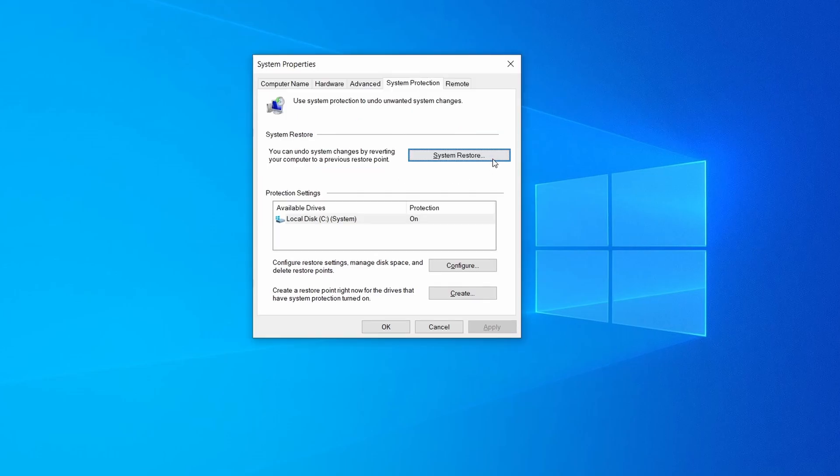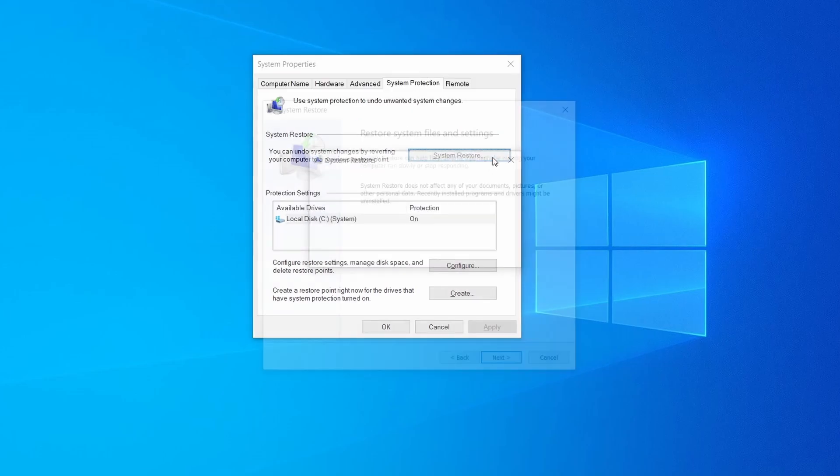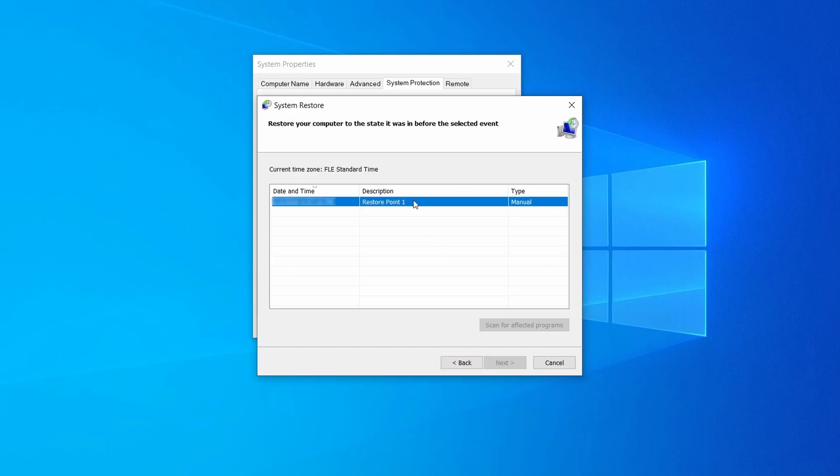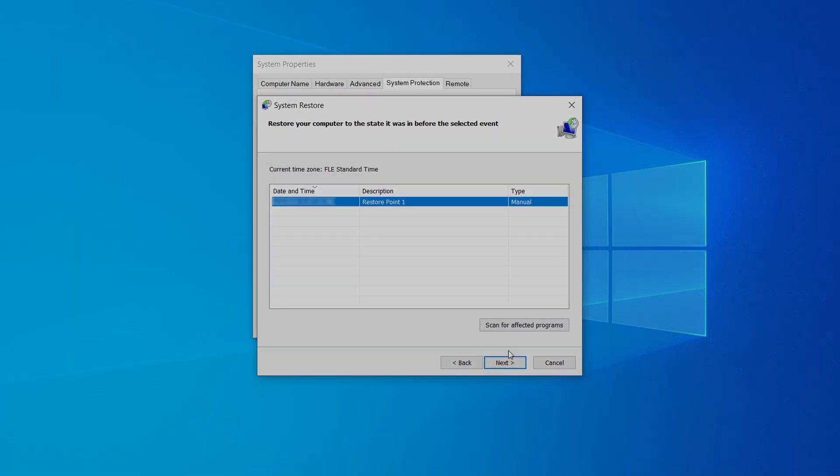If you want to restore a point, simply click on system restore, click next, select the restore point you created, and click next again.